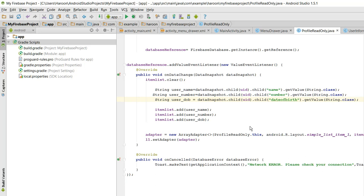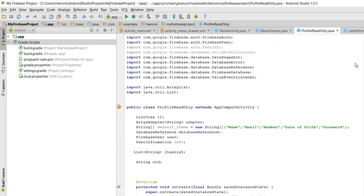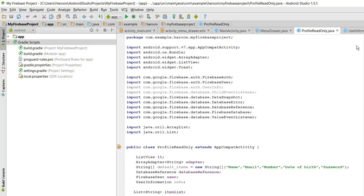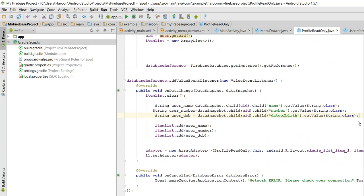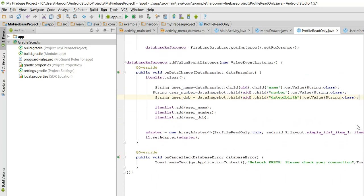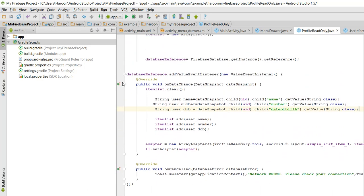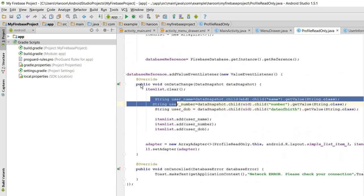Welcome to my video on Android app development. In this video, I will be showing you how to display the data of a specific node in your Firebase database. Previously I was stuck, but now I have derived the code for that. So what you